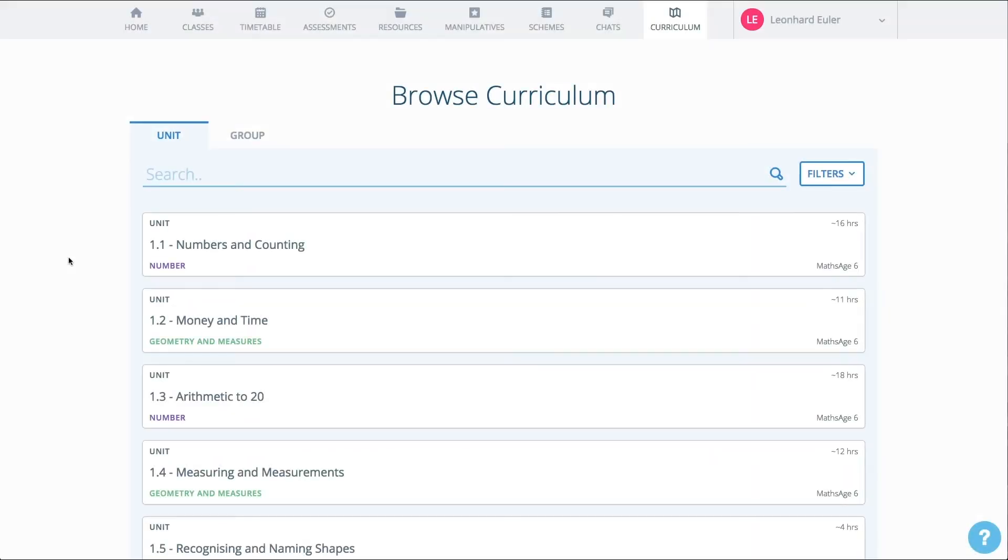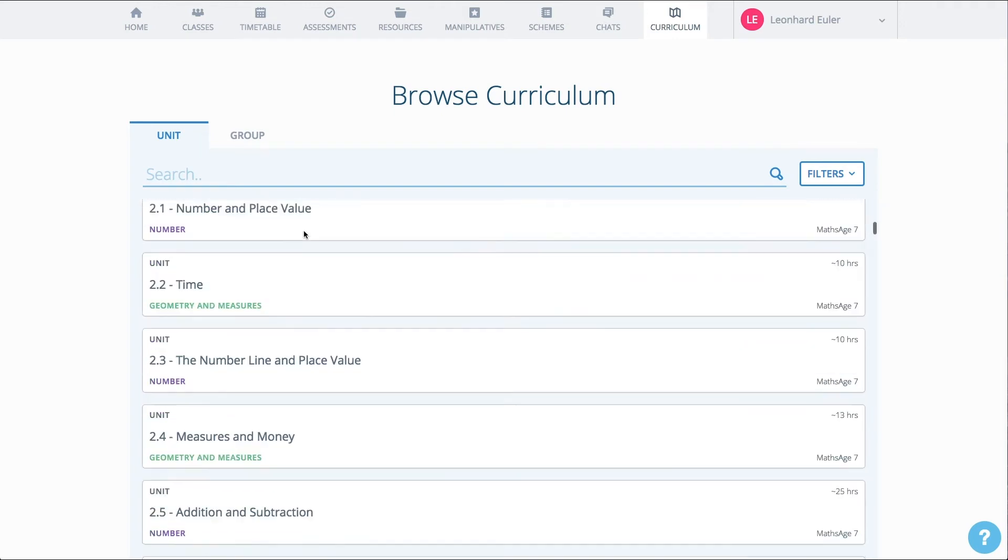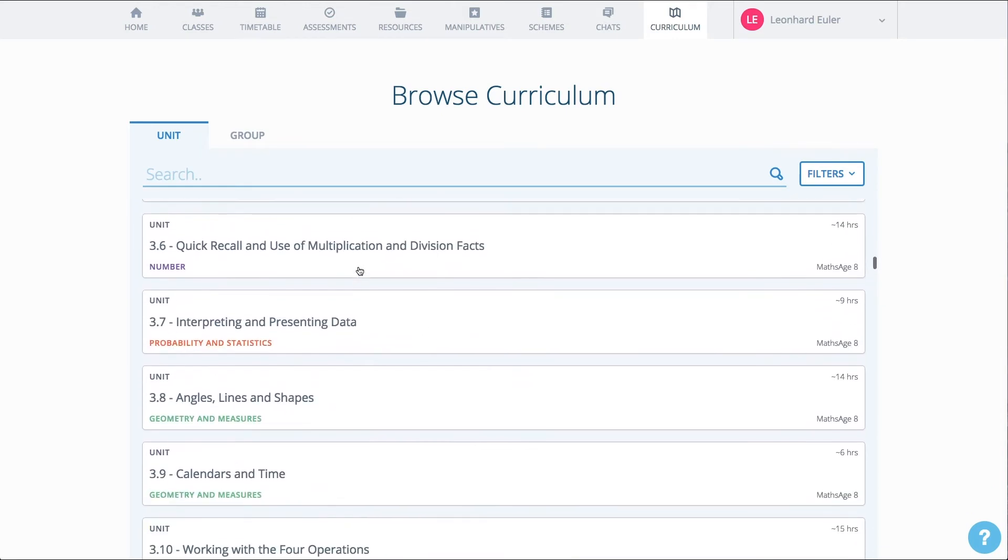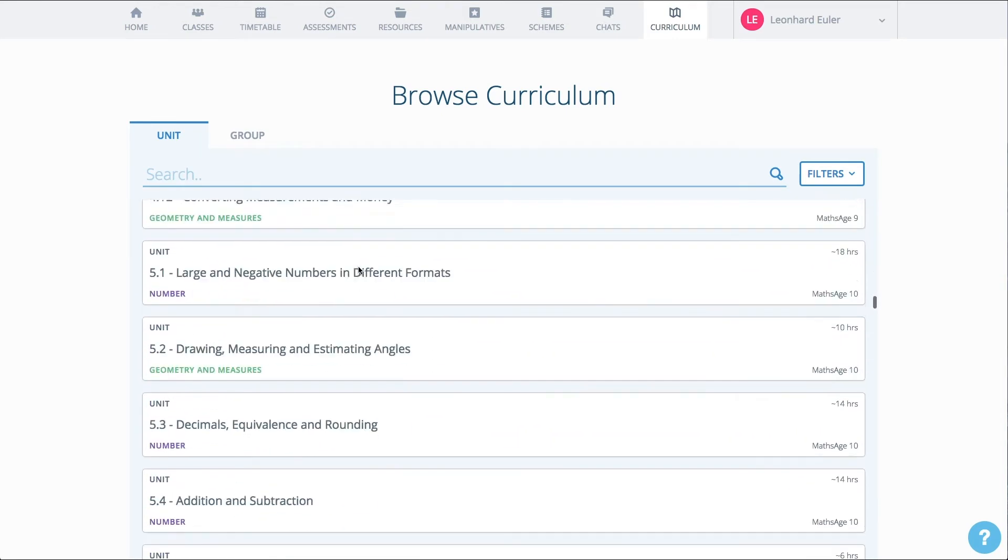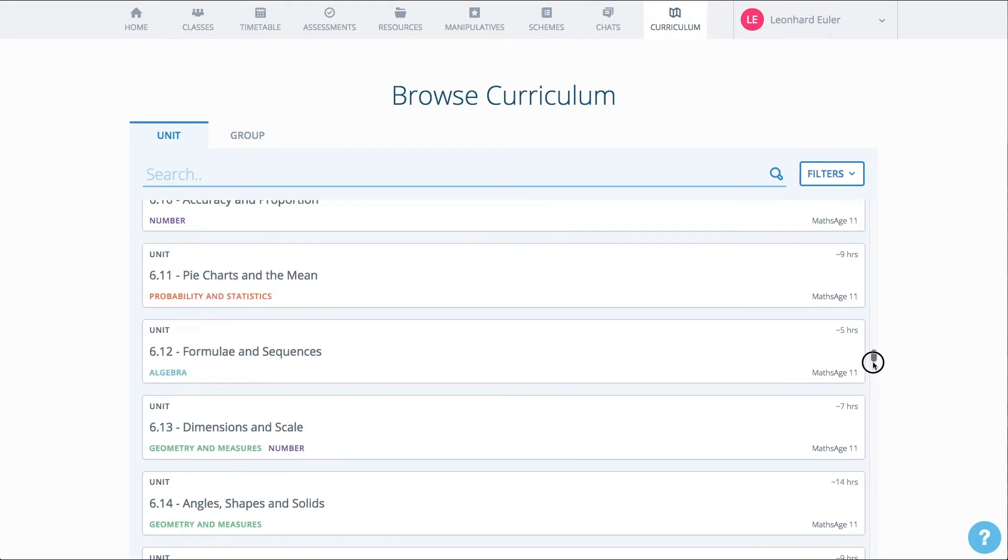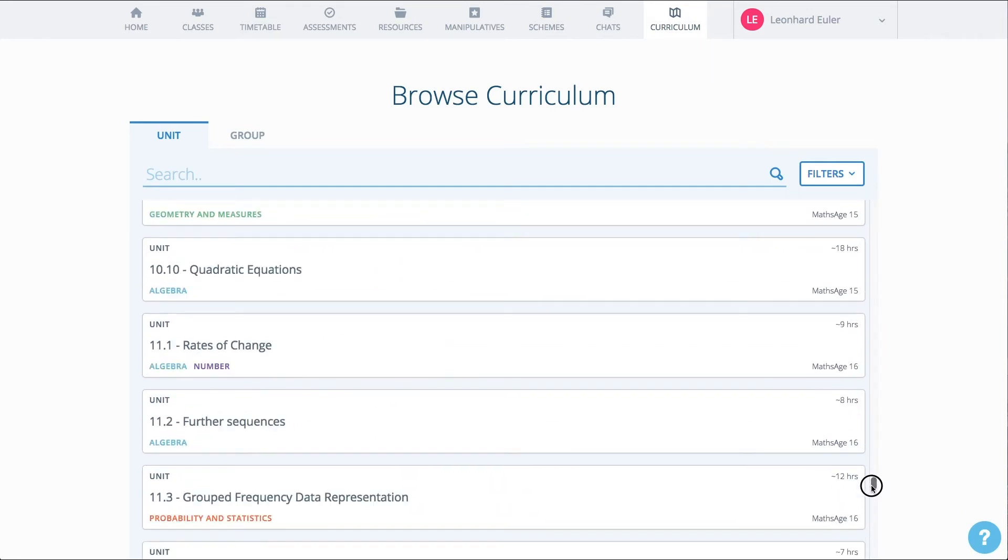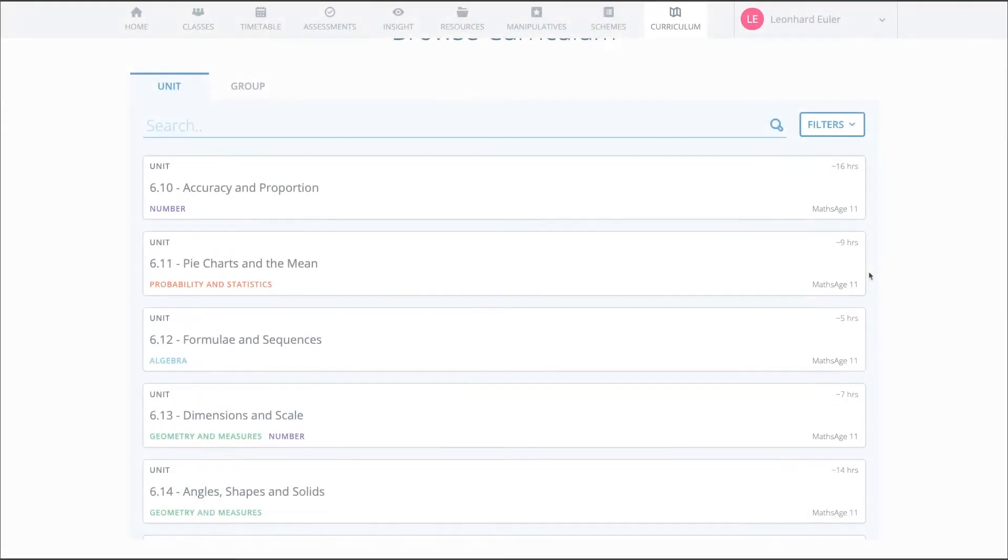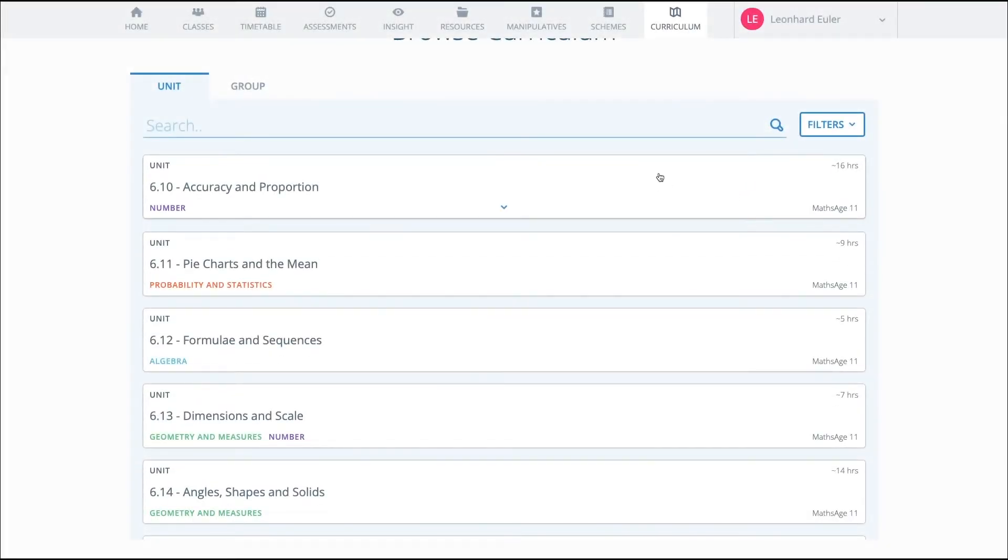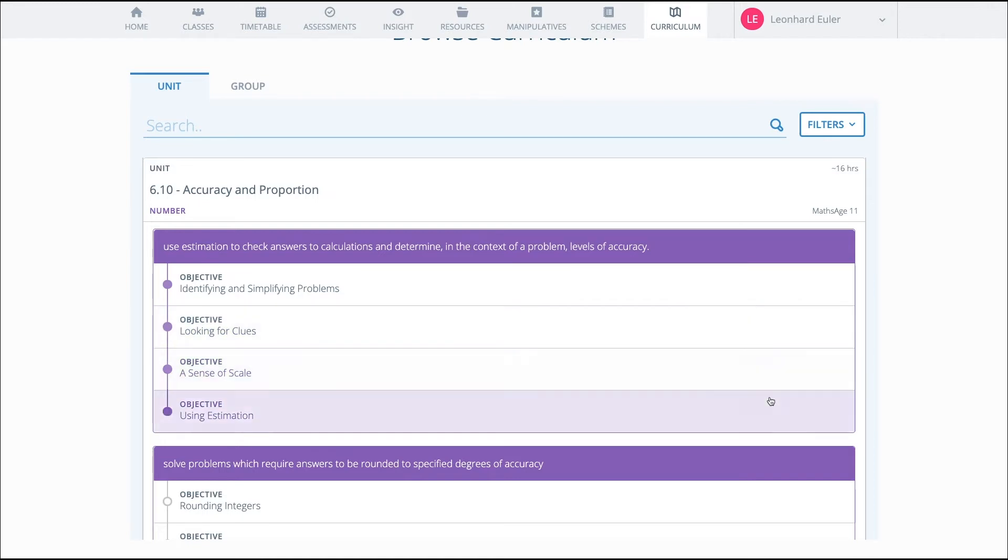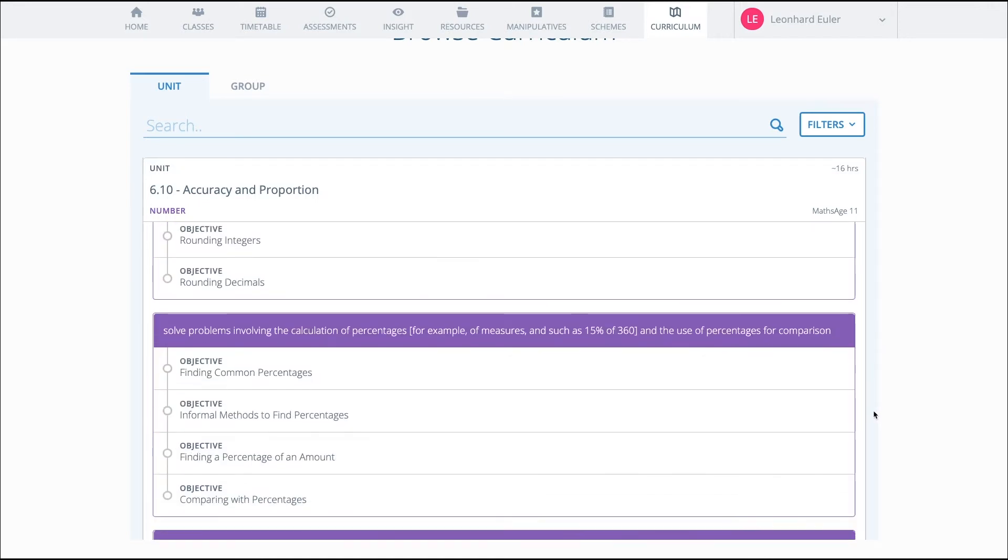The backbone of Complete Maths is our mastery curriculum, going from early number all the way through to Calculus. Each unit in the system is made up of big ideas. These big ideas are arranged in a careful scaffold of small, granular steps that lead to learning the big idea.